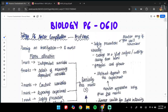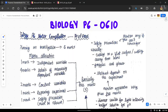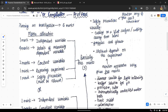Welcome back to another video. Today we are going to be looking at the Biology Paper 6, paper code 0610, specifically the six-mark planning and investigation question. This is a question that most students are afraid of, but if you know the right tricks and what to write, you can easily score all six marks.